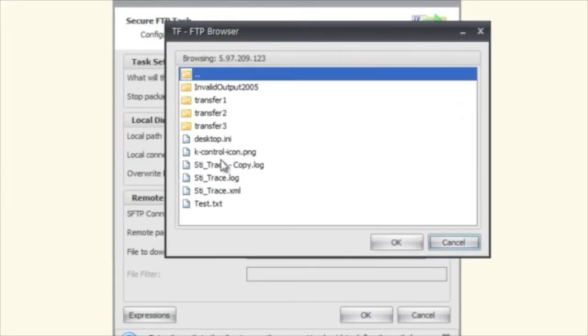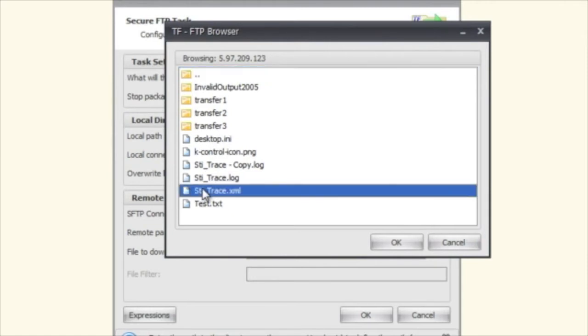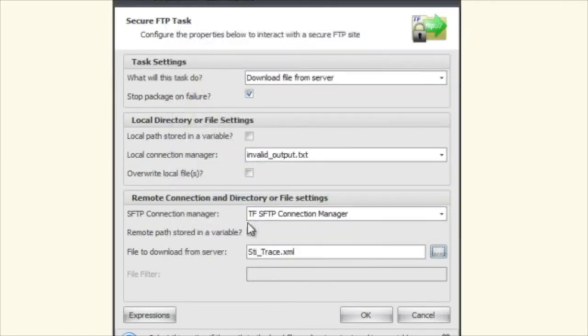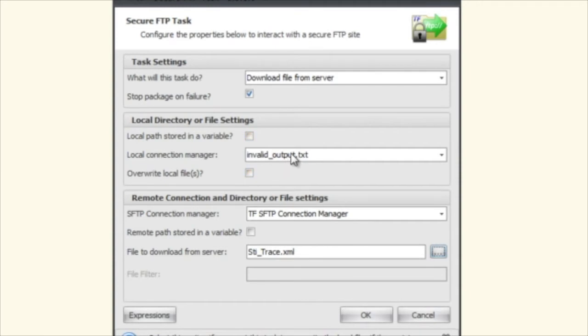So you can see here that now that we have to get a file from the server we actually have files here. So you can say I'm going to grab the STI trace and then what's going to happen is that your local directory is where you're going to store that file.